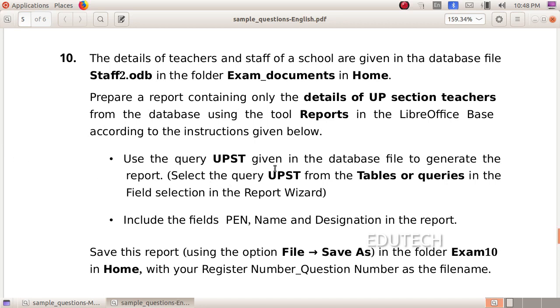Use the query UPST given in the database file to generate the report. Select the query UPST from the tables or queries in the field selection in the report wizard. Include the fields pen, name, and designation in the report.